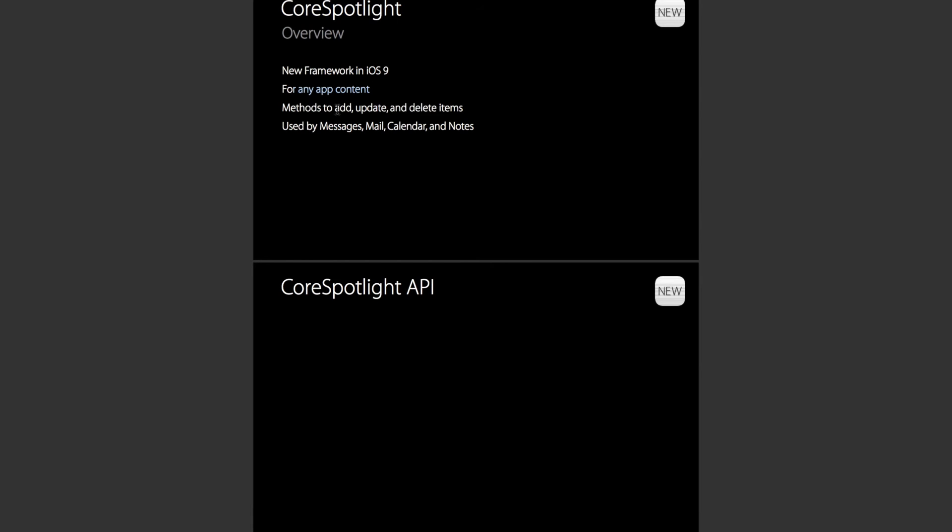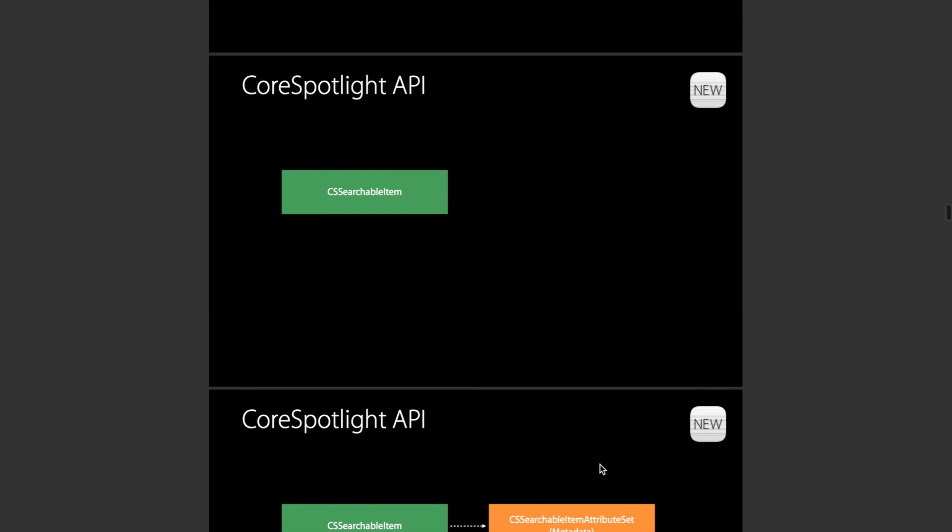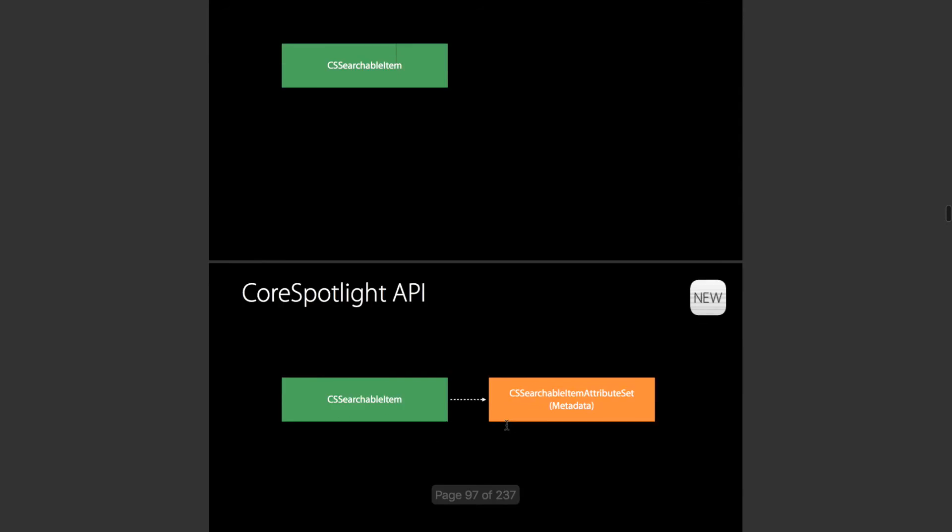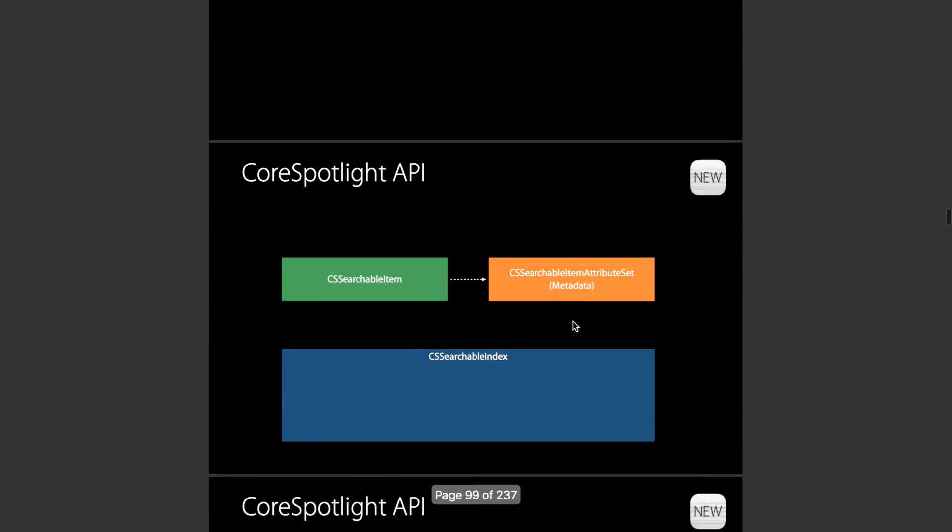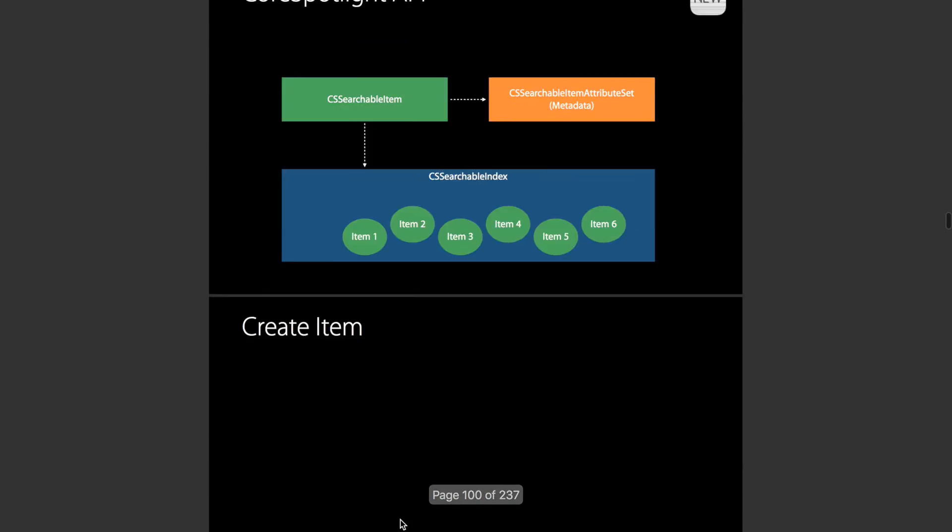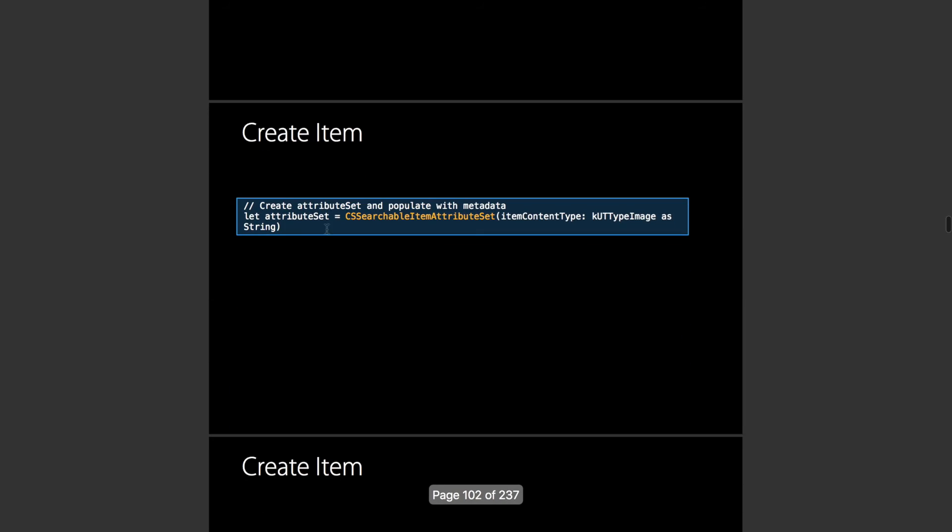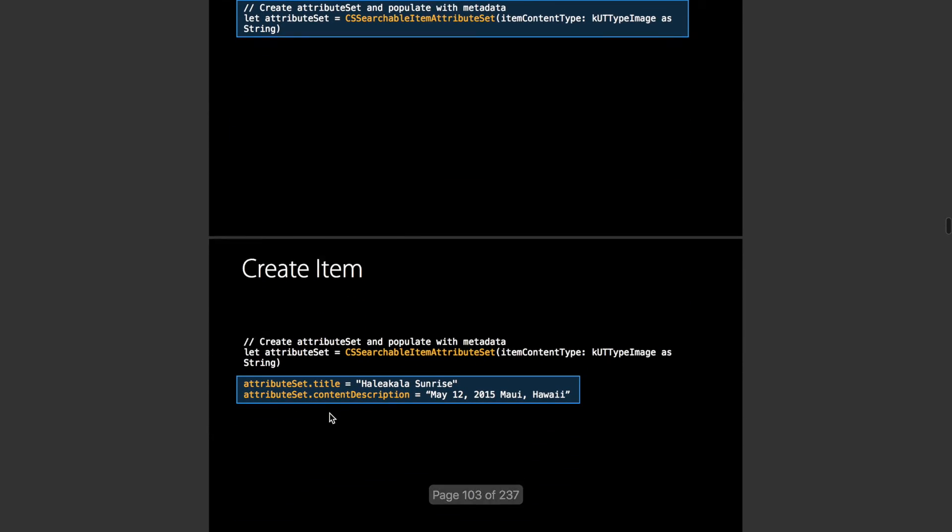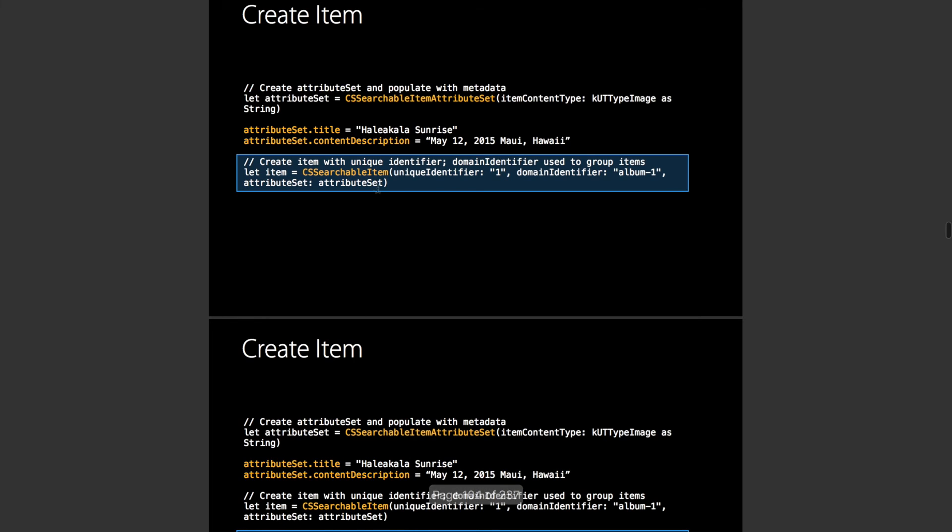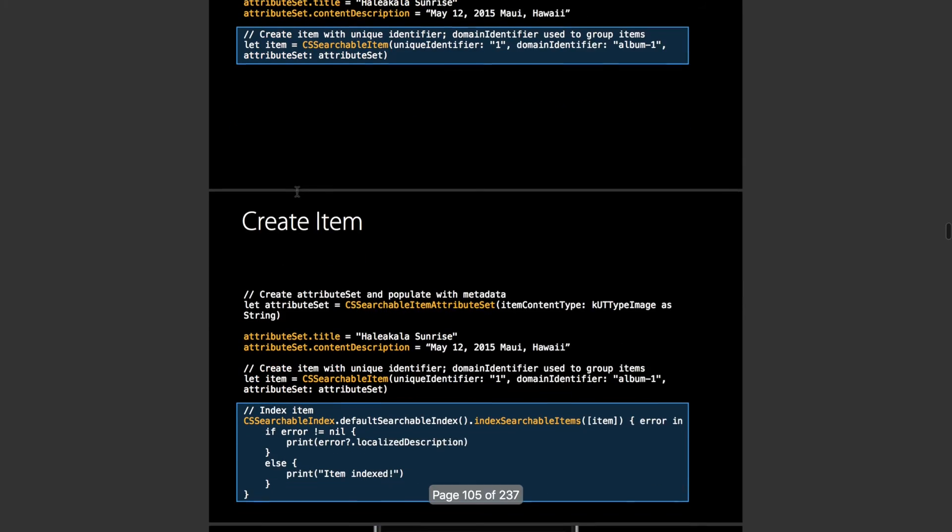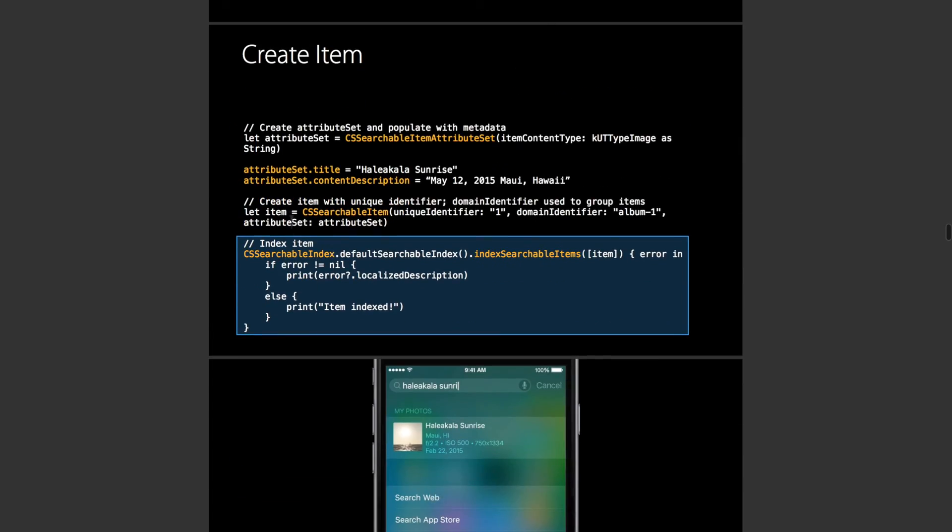It can store any app content. It has add, delete and update functions and it's used by messages, mail, calendar and notes. This Core Spotlight API has a class called CSSearchableItem that you can attach attributed set of metadata to. You can just call, here it has it down here, just go a little bit further, a little bit further, there we go.